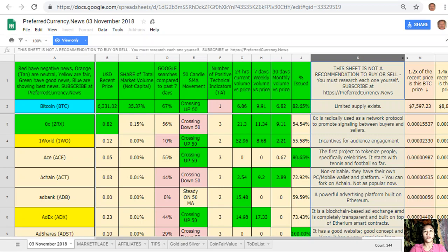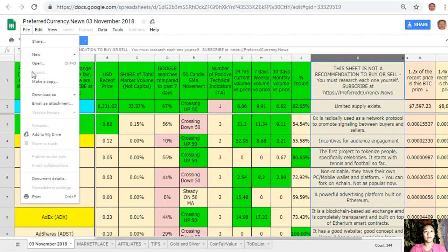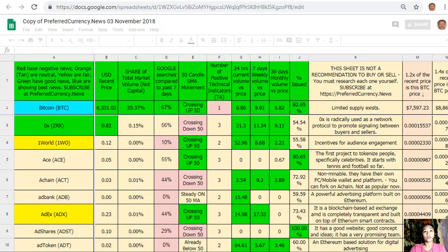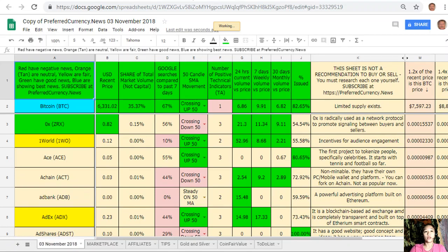Column J is the percent issued. Note that this sheet is not a recommendation to buy or sell crypto, but if you decide you'd like some, always consider offering about 20% below the current market price whenever you place buy limit orders. You can always have your own copy of the spreadsheet by clicking File, then Make a Copy, and clicking OK.